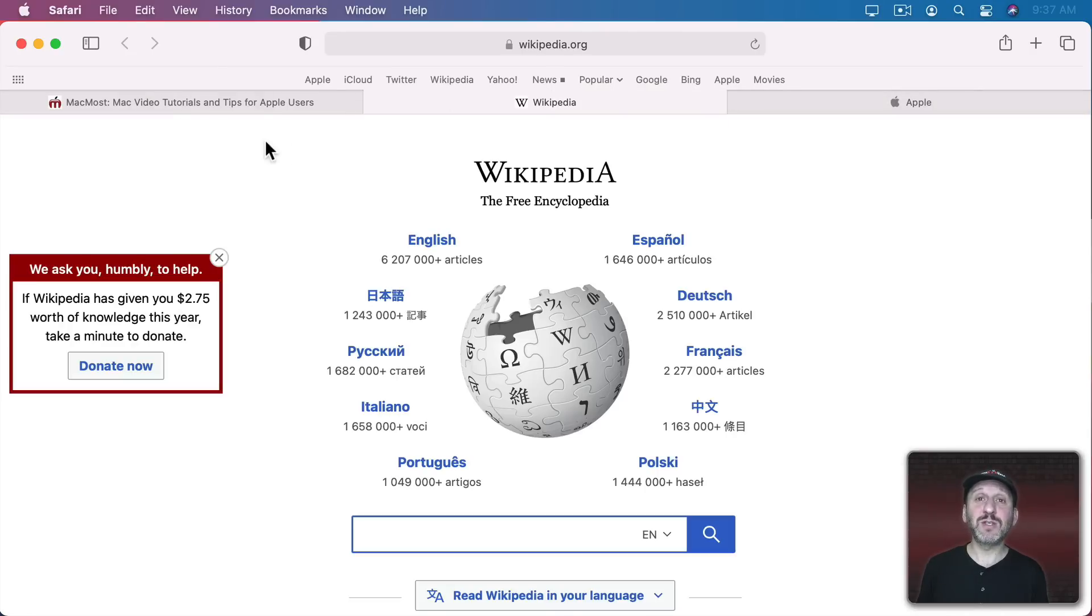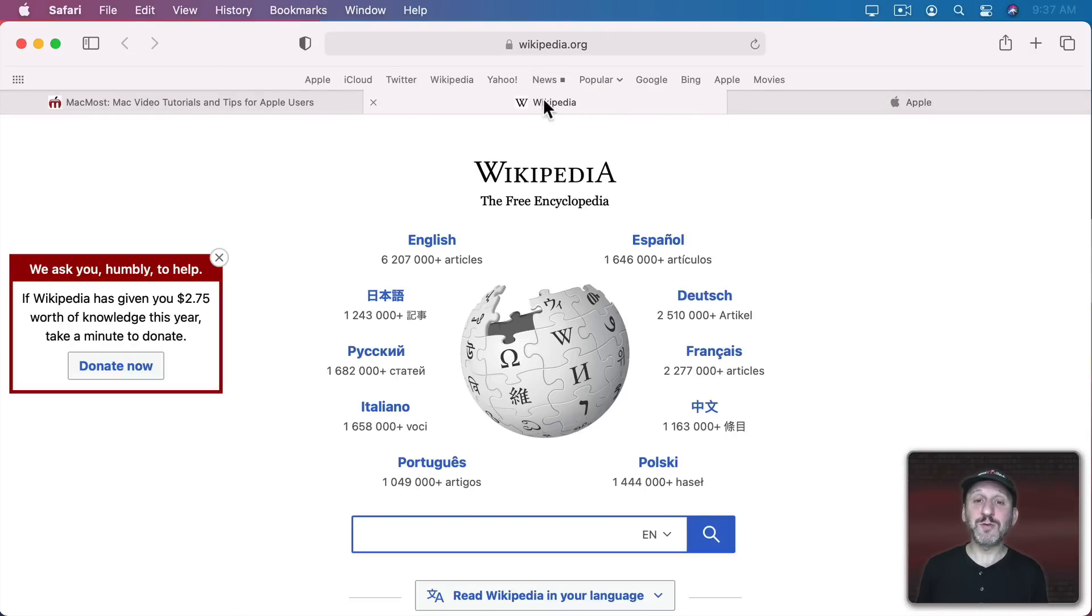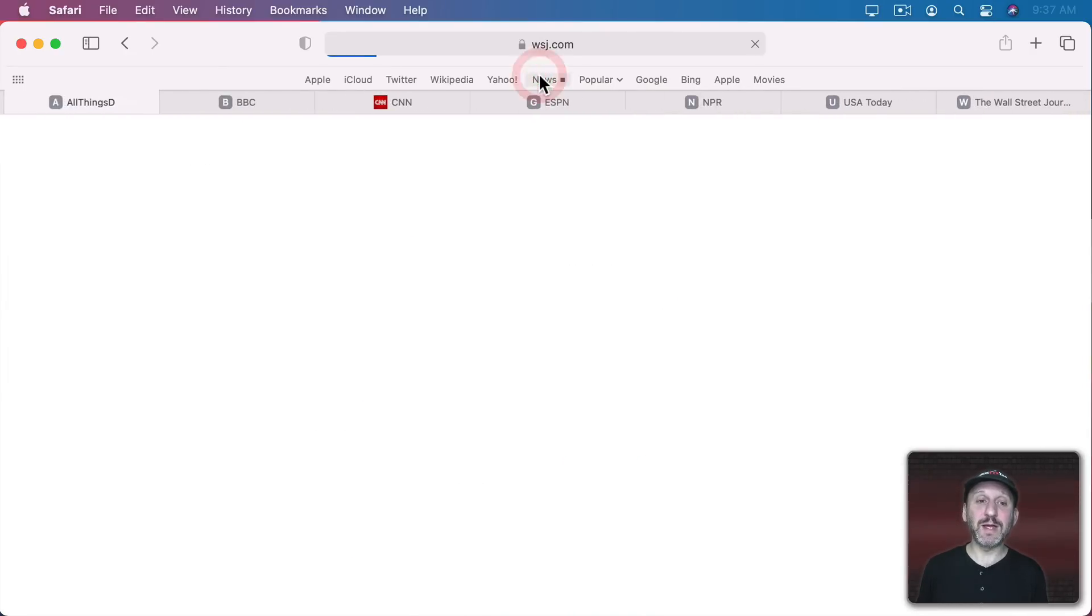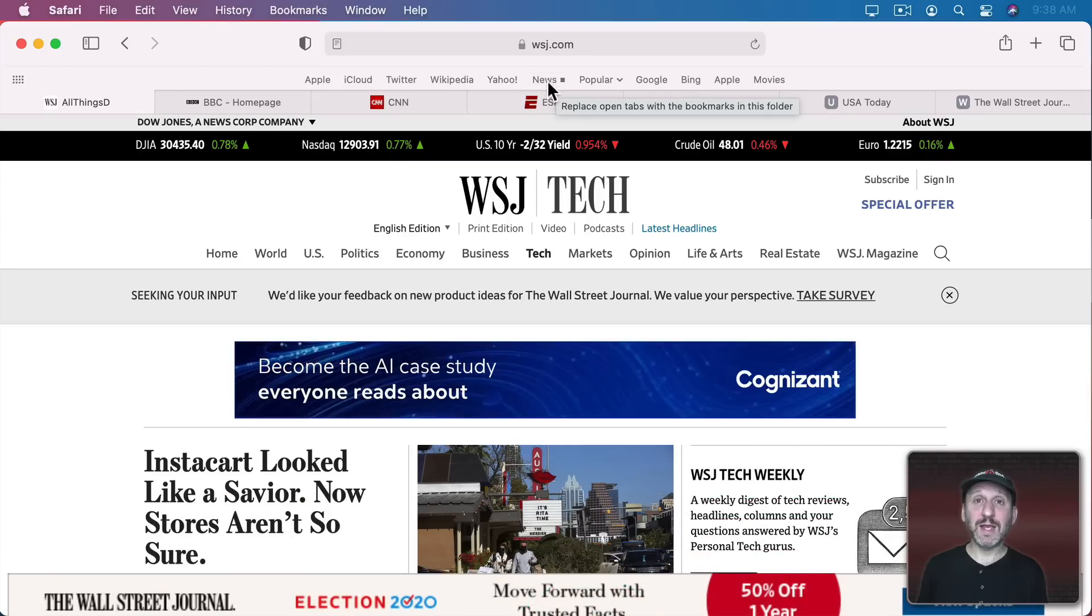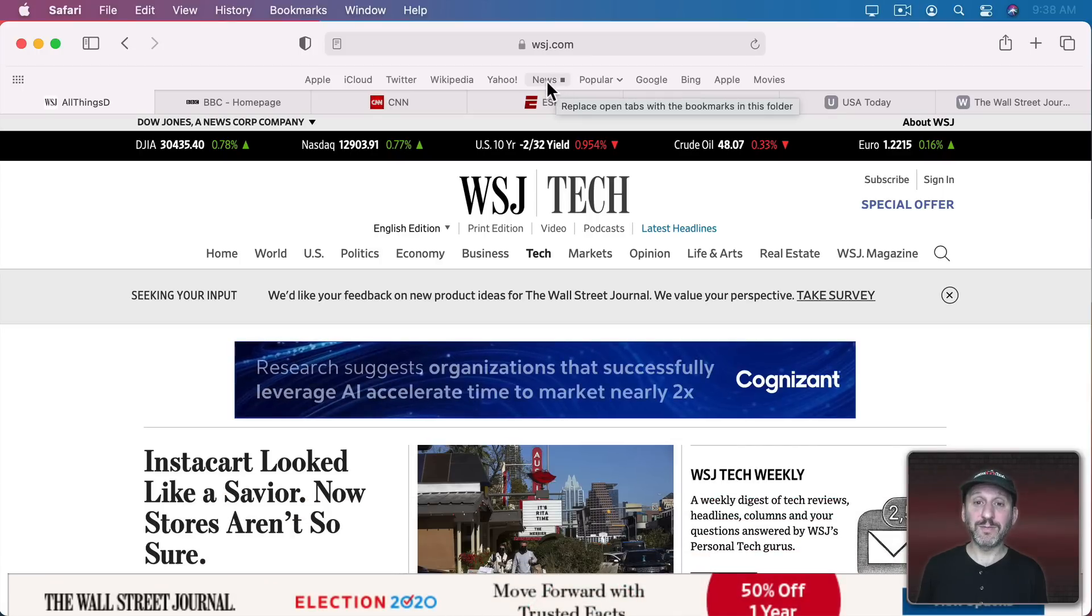So, for instance, say I have these three tabs open here. If now I click this these three tabs will be completely replaced by all of the sites that are in this folder.